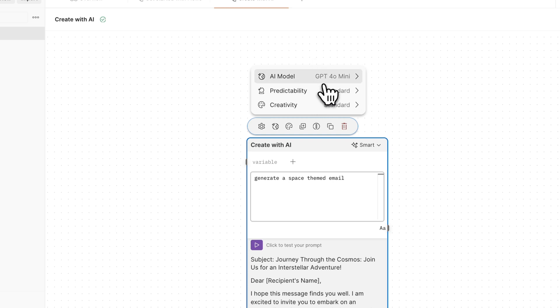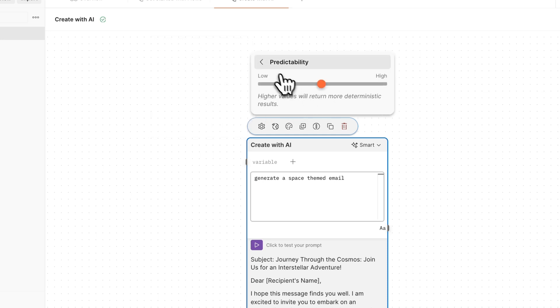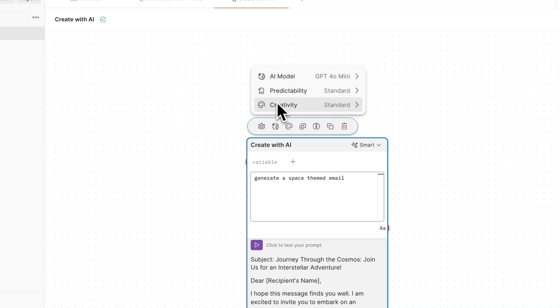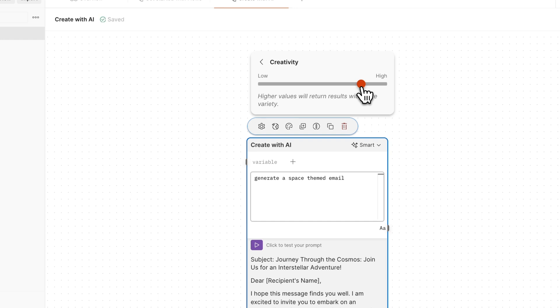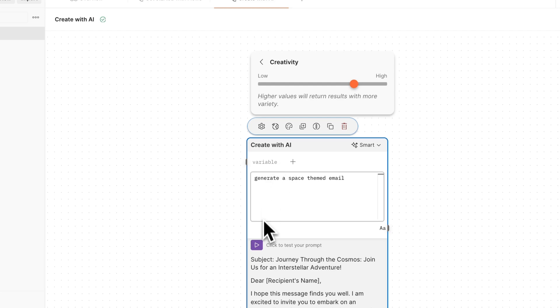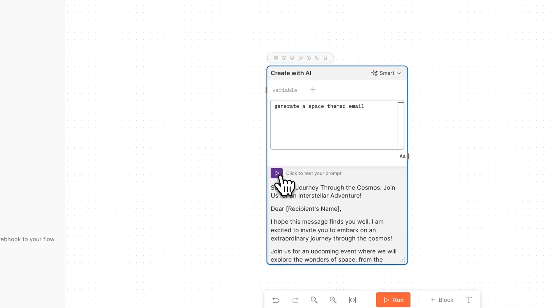You can select from different AI models, such as GPT-4, and fine-tune parameters such as predictability and creativity. If you dial up your creativity, you can get some more out-of-the-box ideas, or you can reduce it for some more precision and consistency. Once again, you can test these settings within the prompt itself.